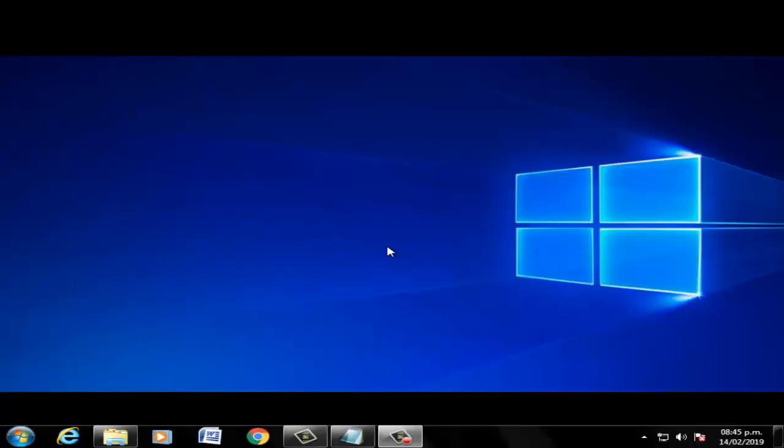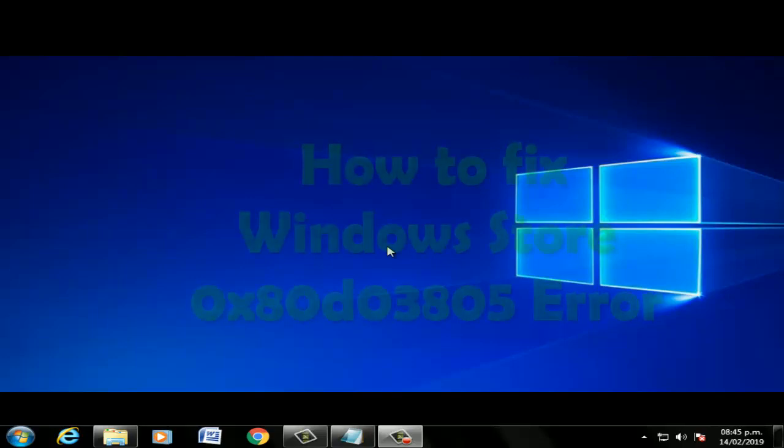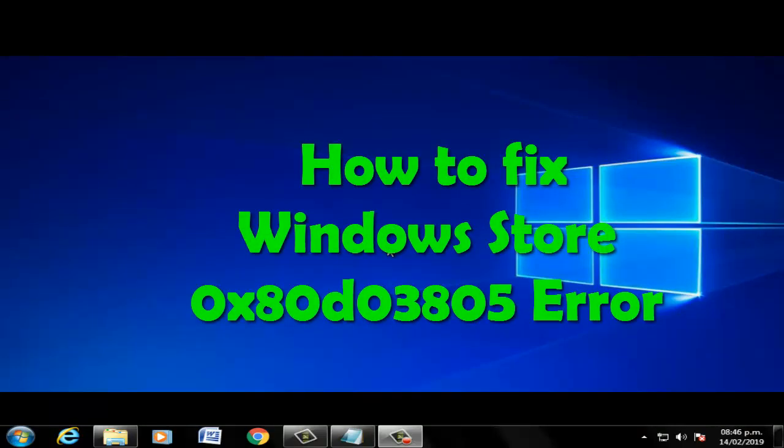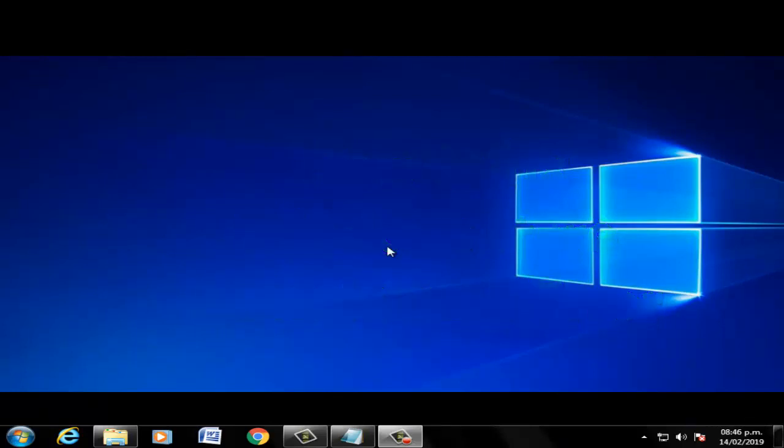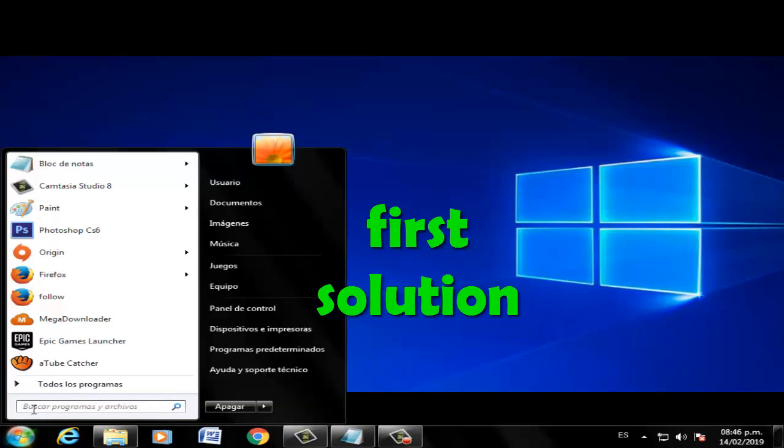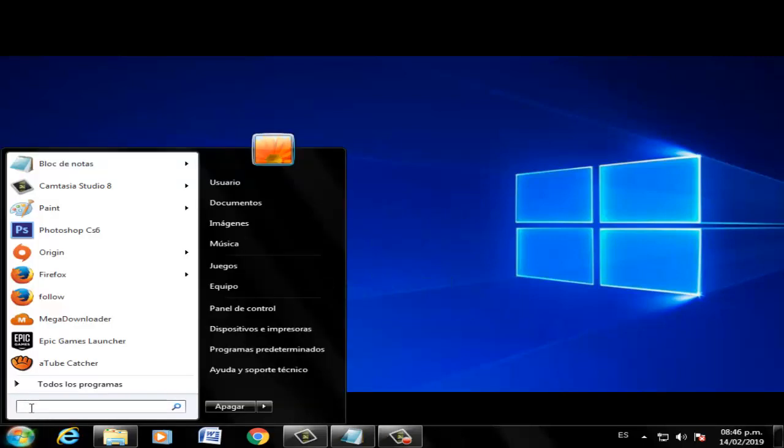Hi boys, welcome to the video on how to fix Windows Store error. First solution: let's go to search windows.